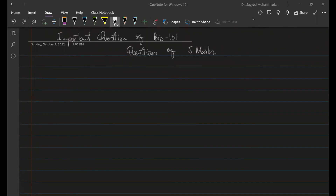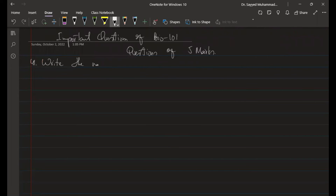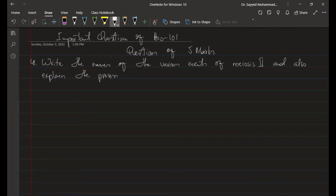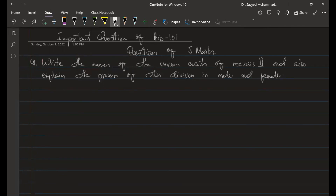Now the five-mark questions. Question 41: You have to write the names of the various events and also explain the process of this division in male and female. This is five marks.